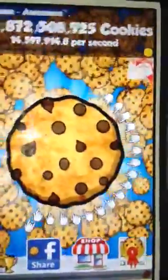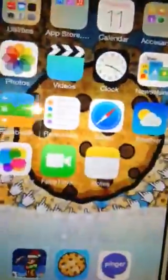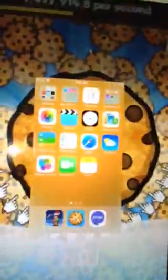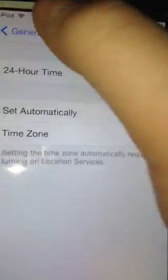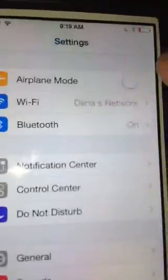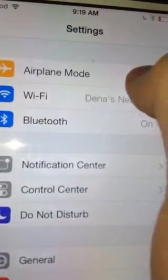So then you have to exit out, press the home button twice, and delete it like that. Then you have to go into settings and turn airplane mode on.